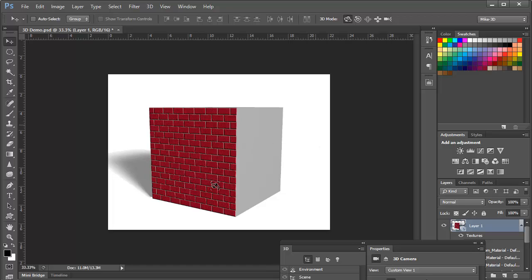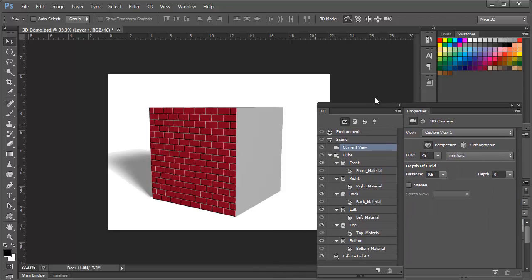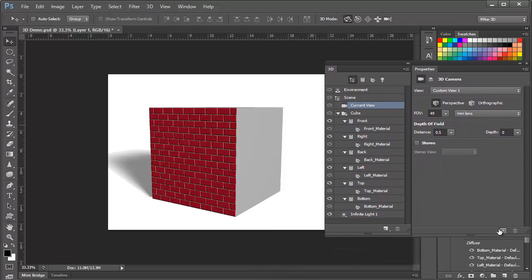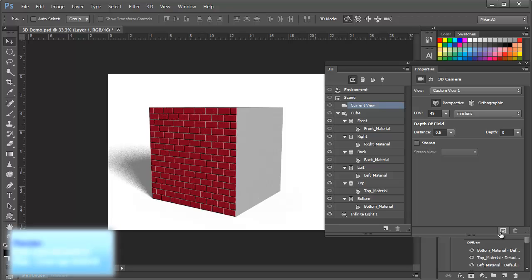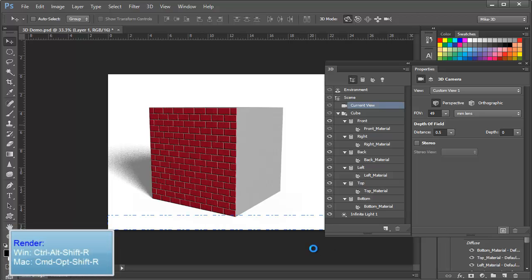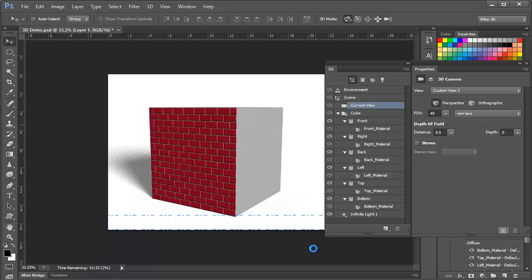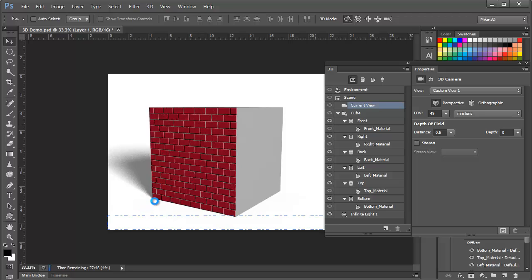But when we start getting multiple lights, multiple materials, and reflections, Photoshop can't really keep up with it in real time. So we can render this view by clicking the icon right here in the Properties panel. We can also choose Render from the 3D menu or simply press Control-Alt-Shift-R or Command-Option-Shift-R. Photoshop begins calculating the scene. And this could take anywhere from minutes to hours or even longer, depending on the complexity of the scene and the speed of your GPU.